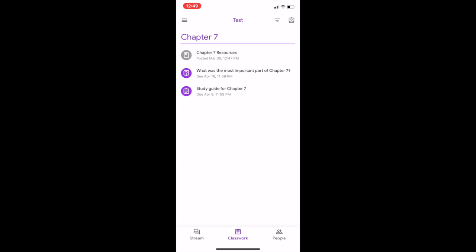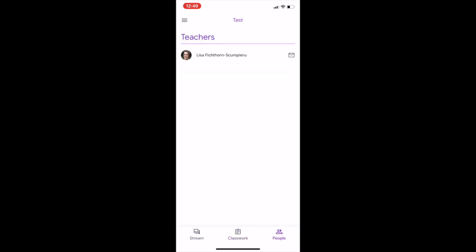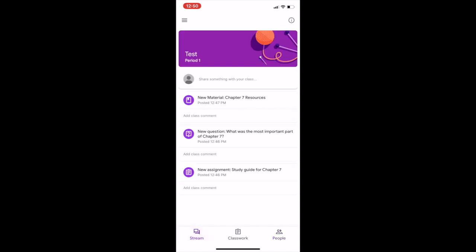Also, you would be able to see the people that are in the class, like yourself, and you would be able to see the teacher, and you would be able to email the teacher that way as well.